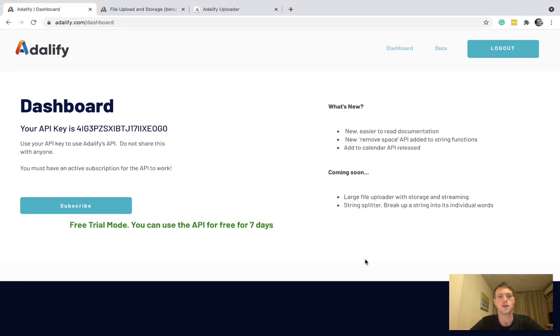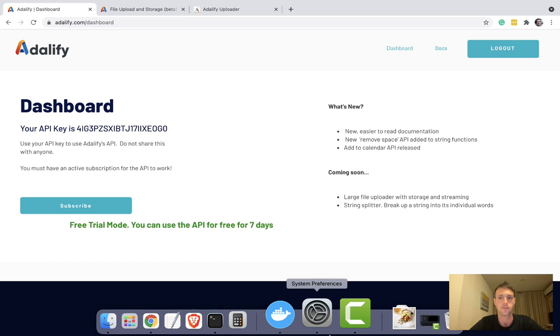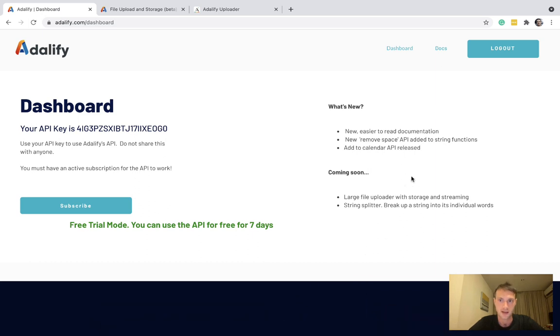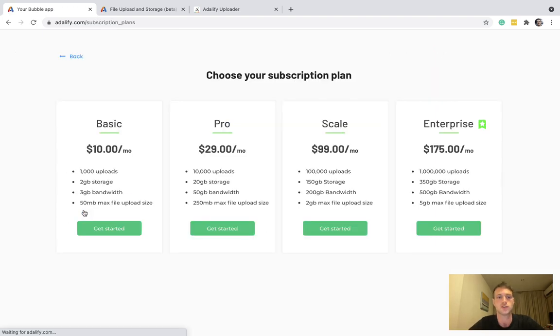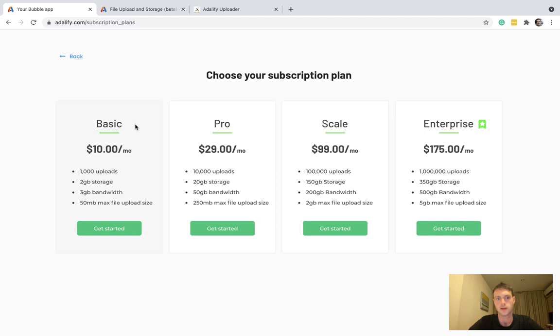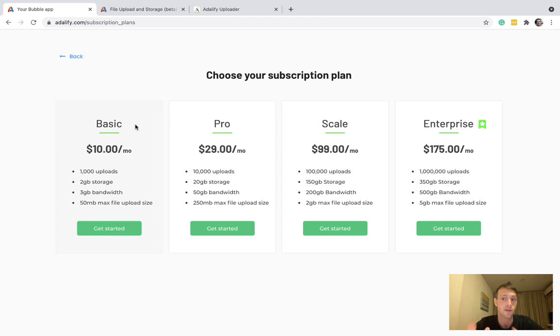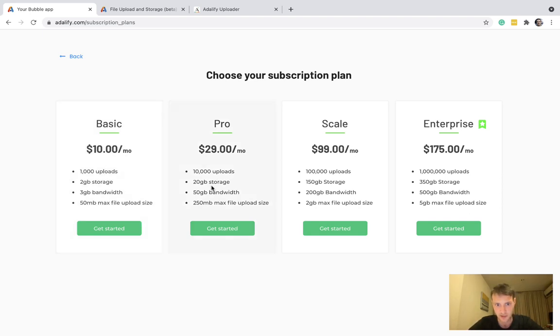Hello, this video on how to use the Adalify file uploader. So assuming you have an account on Adalify already, you'll need to choose which plan you want. Each different plan has a different amount of storage and bandwidth as we're dealing with files here, videos and streaming. So pick which plan is best for you.